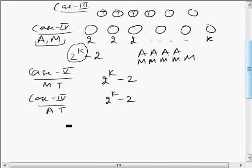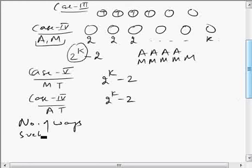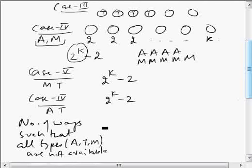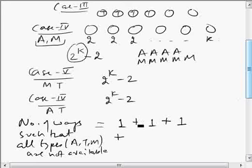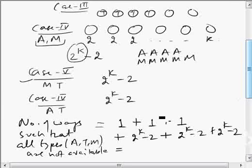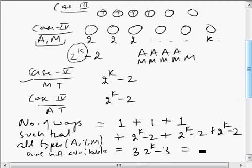Since we must not include the case where all three types are present, the total number of ways to select K coupons such that A, T, and M are not all available is: all M (1 way) + all A (1 way) + all T (1 way) + AM mix (2^K − 2) + MT mix (2^K − 2) + AT mix (2^K − 2). Together this equals 3 times 2^K minus 3. This is given as 93 in the question.